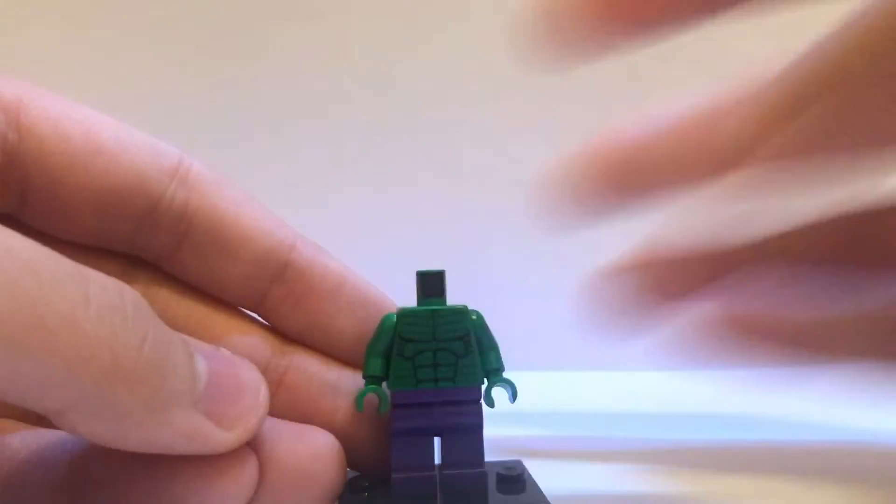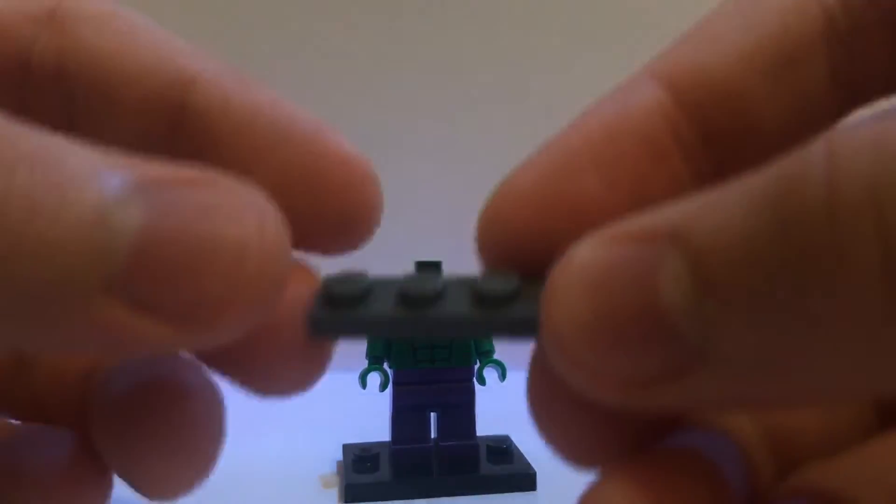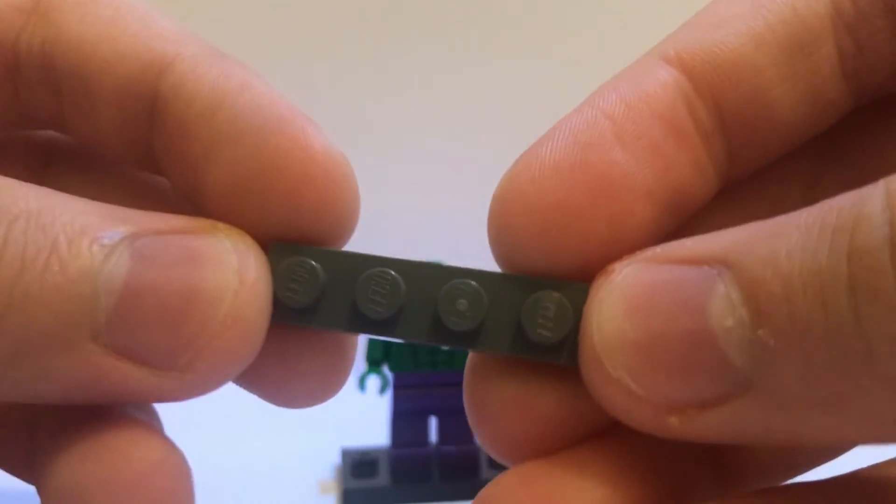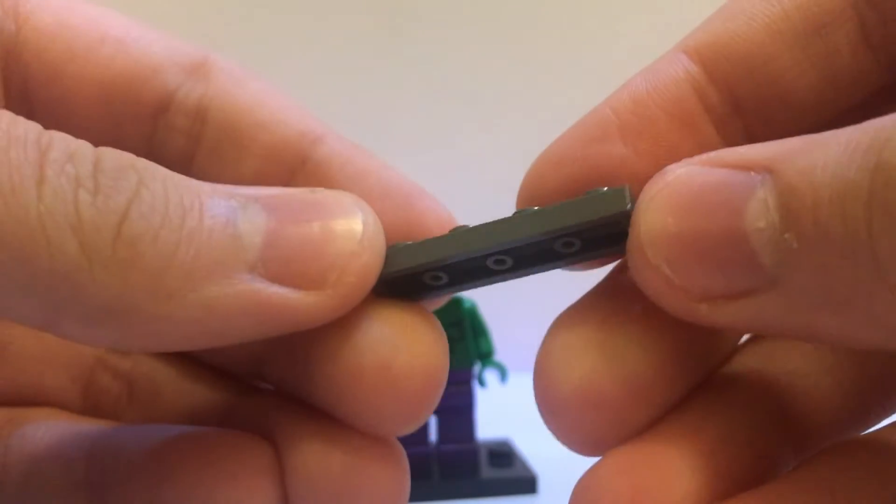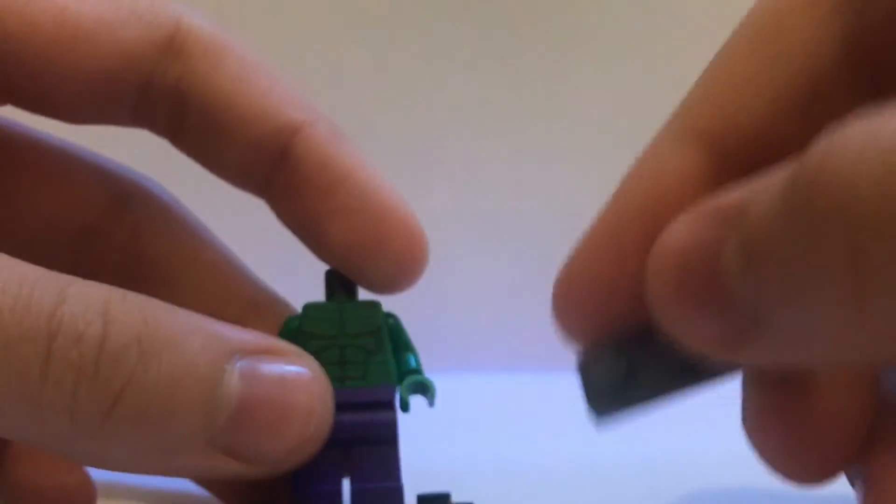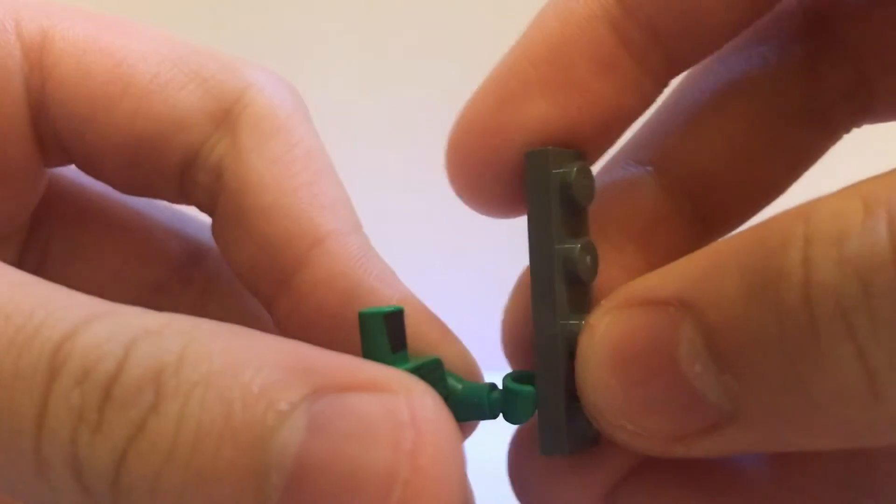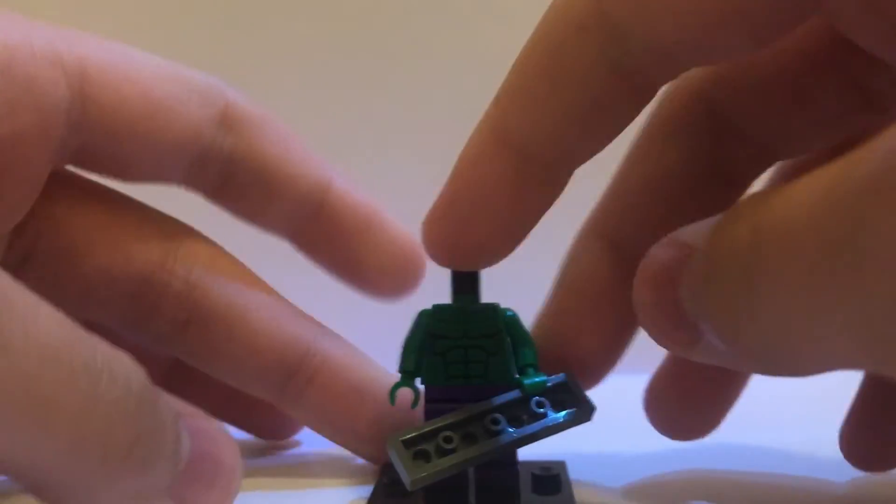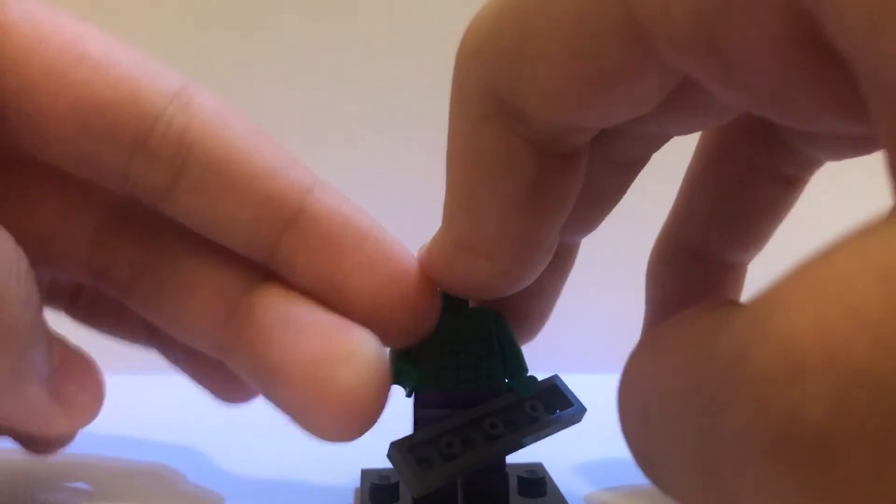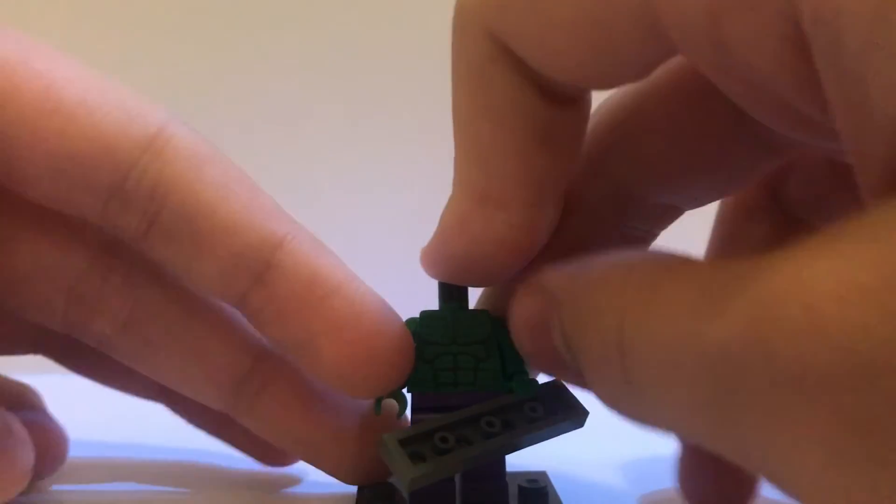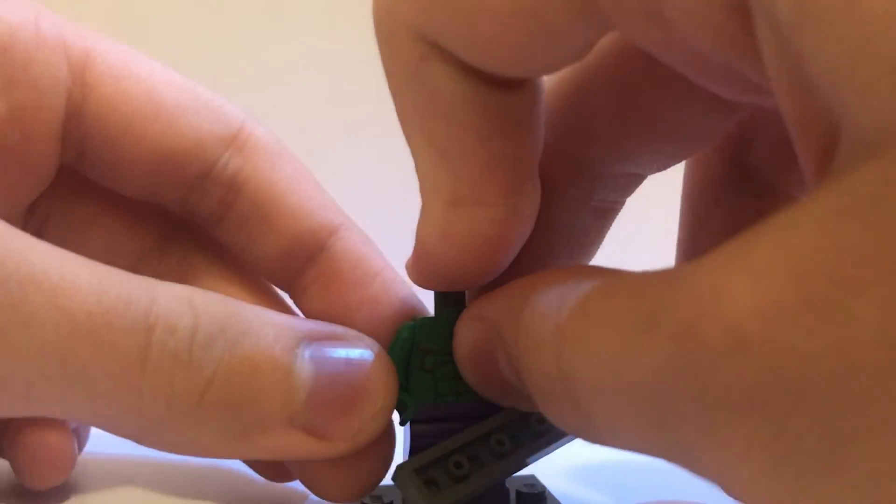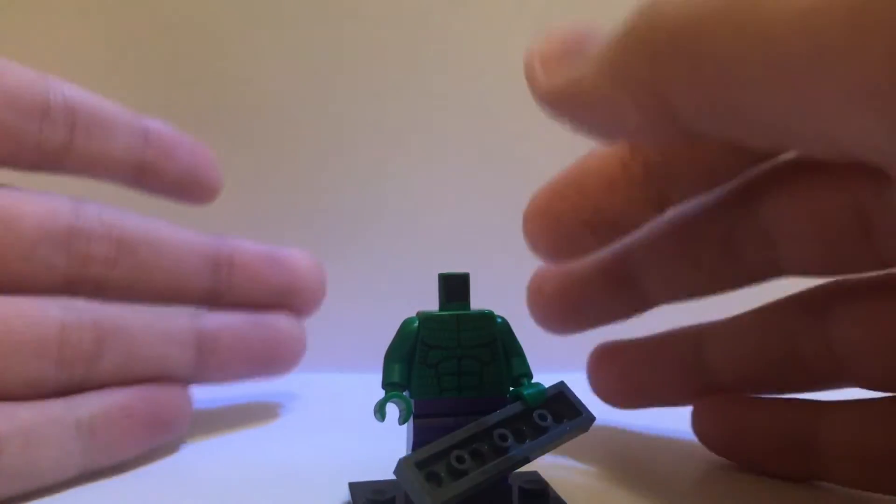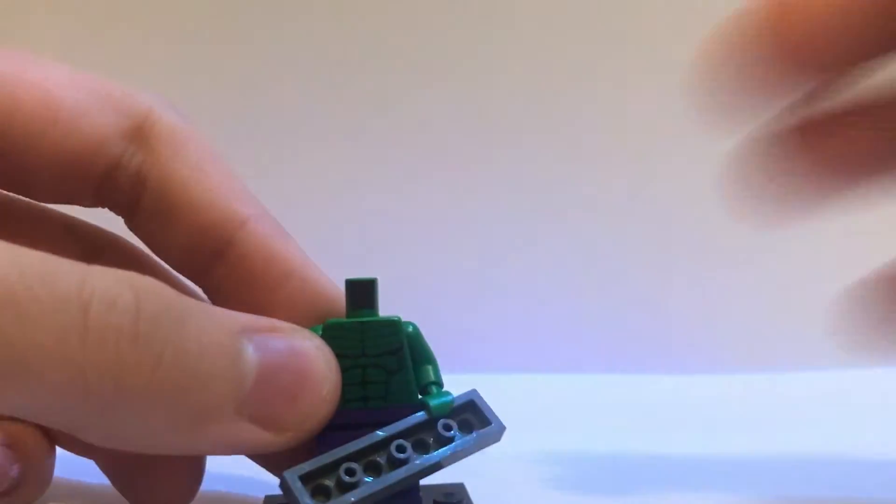Now, for his accessory, I just gave him this 1x4 kind of plate. Because I didn't really know what to give him. Also, maybe he ripped a piece out of the wall or the floor or something. So, I just gave him that. If you don't want to give him any accessories, or if you're making a stop motion or something, then you could just use his fists and stuff. That would also look really good.